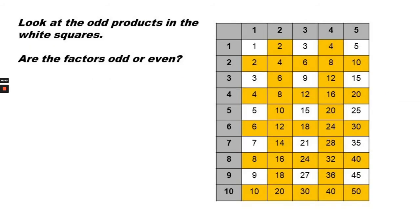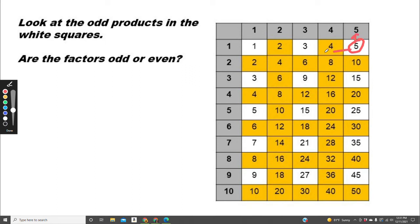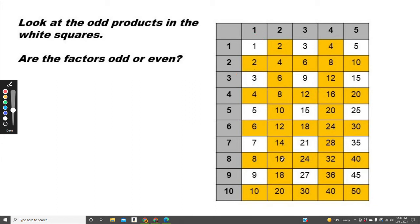Okay, this time we're going to look at the odd products. The odd products are in the white squares. Are the factors odd or even? So let's choose one. Let's look at 5. The factors are 5 and 1. Both are odd. How about 3? The factors are 3 and 3. Both odd again.